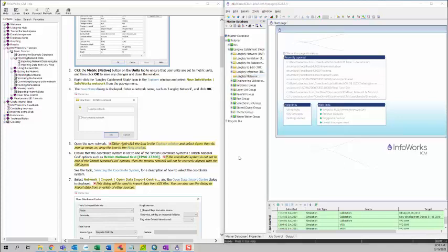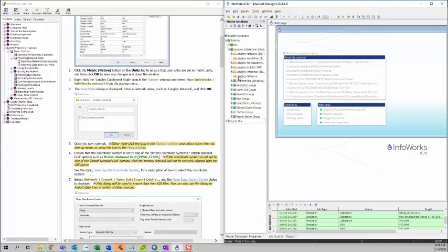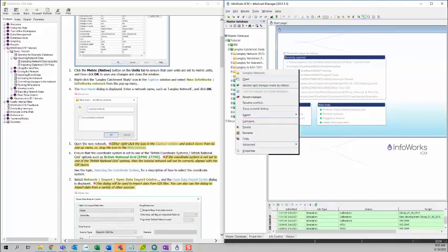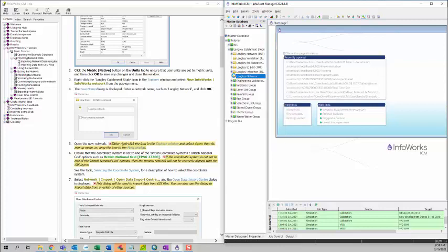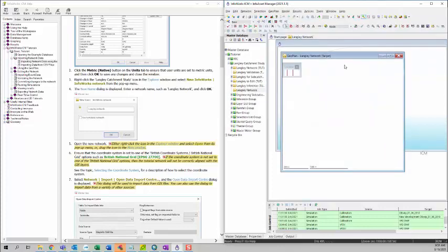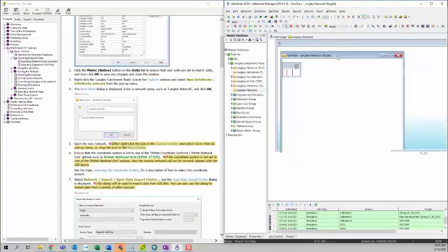Then we want to open this network. If you expand this model group, you can see the Langley network is showing up at the bottom of the network list. You can either drag it to the geo plan, or you can right click on the network and then click open, or you can just simply double click to open the network.